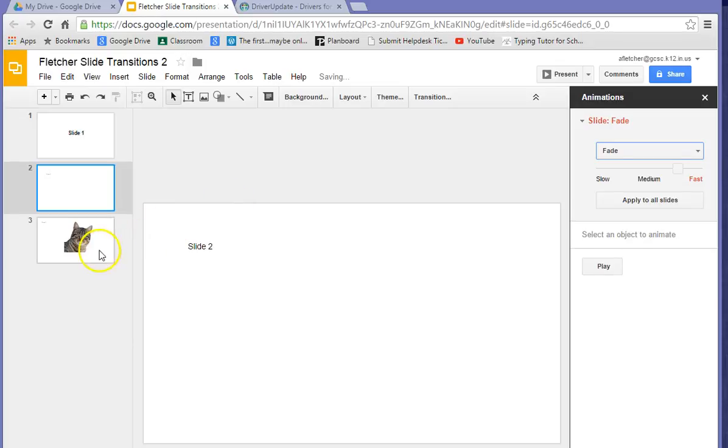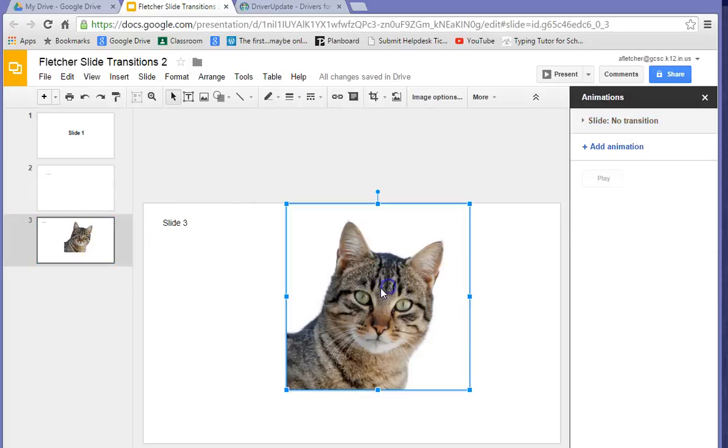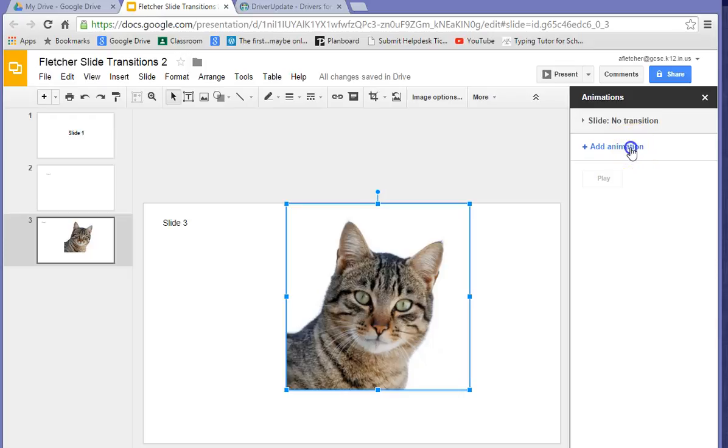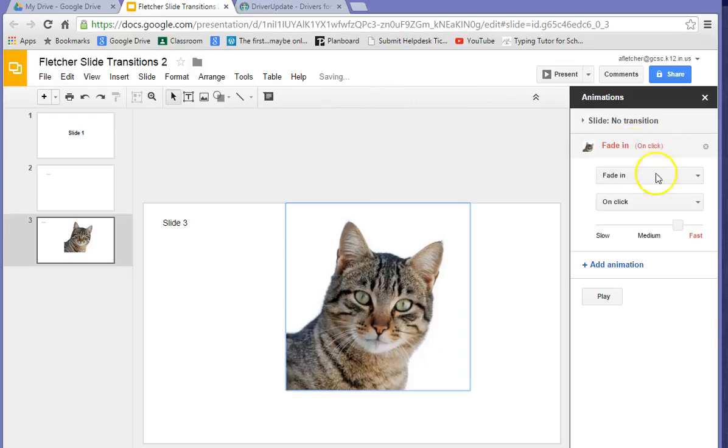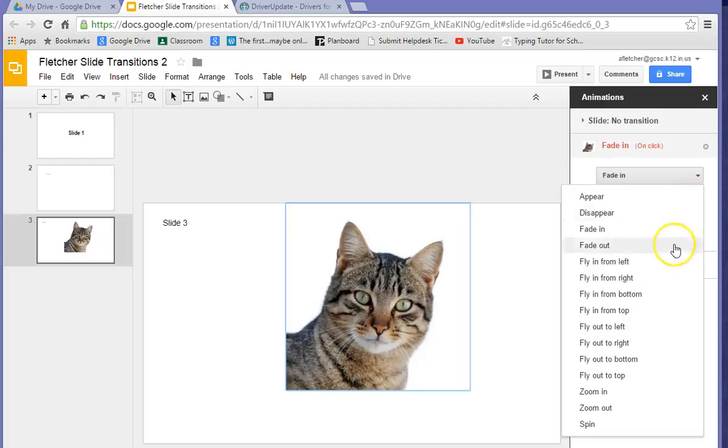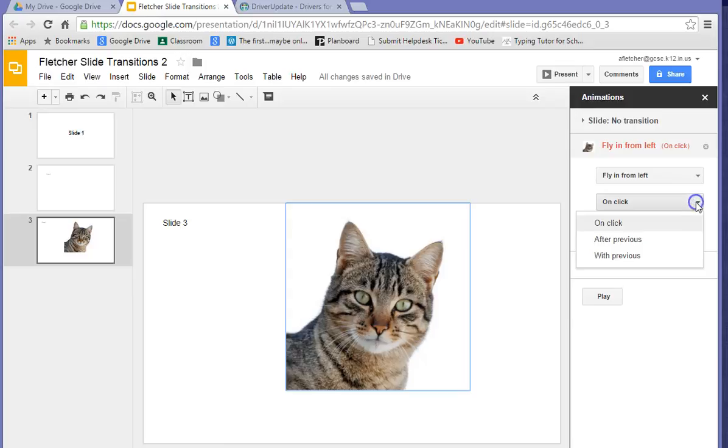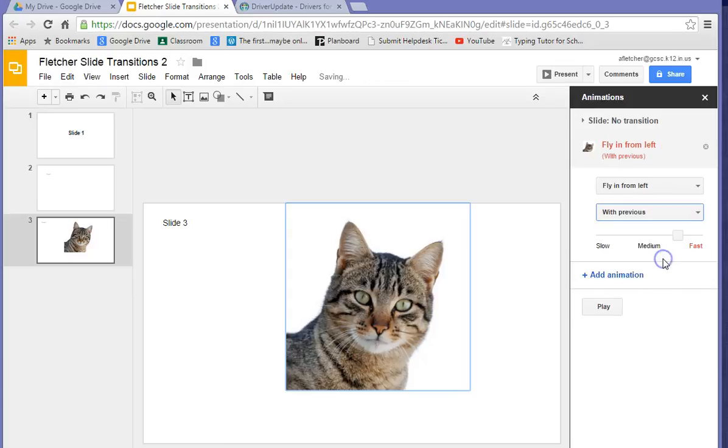And then on this third slide, we want to animate the picture, not necessarily put in a transition. You can still put in a transition if you want. But let's add an animation to this picture. So let's go fly in from the left. And let's change it from on-click to with previous.